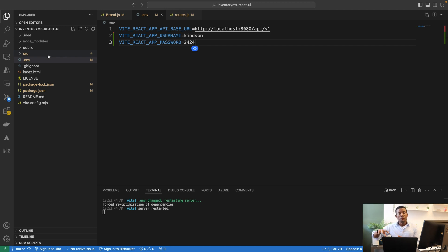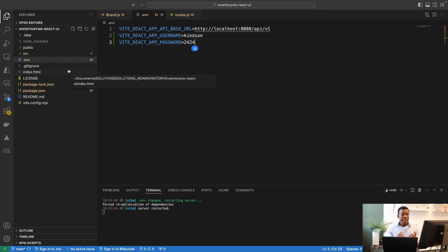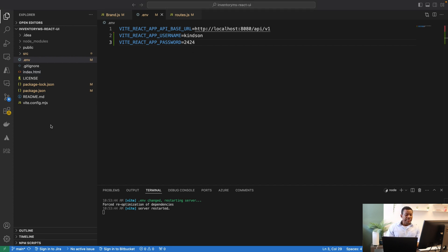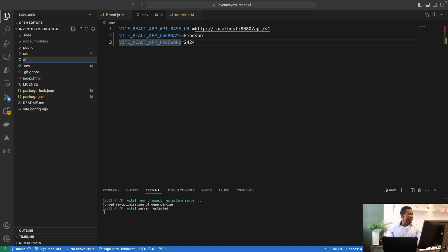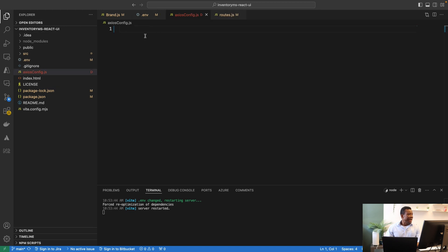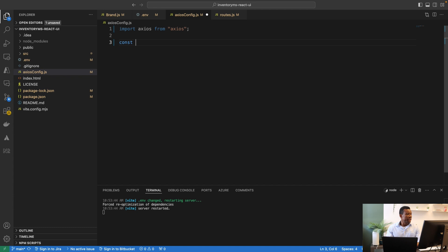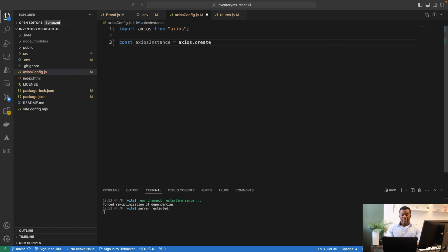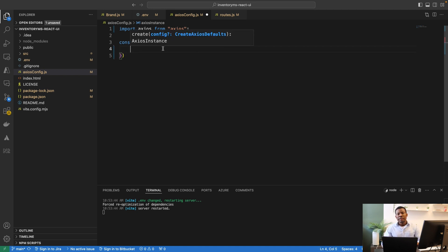We could use these variables directly in the component, but what we want to do is create an interceptor that applies these common parameters to all outgoing requests. The interceptor is simply another JS file containing an axios instance. This instance includes all shared parameters, and then we use that axios instance to make all our requests. I'll create a file called axios-instance.js and import axios.